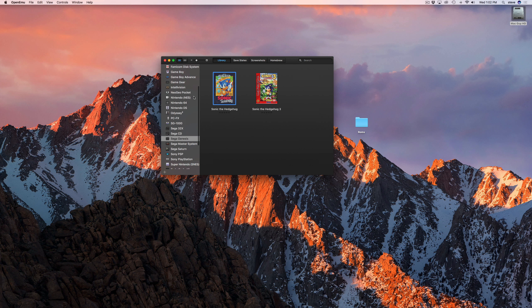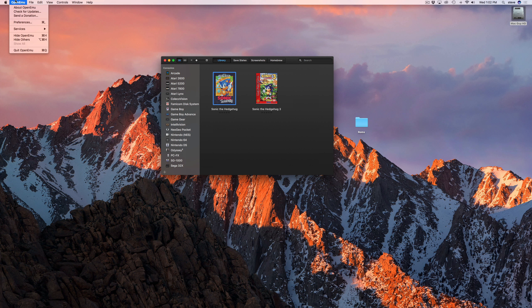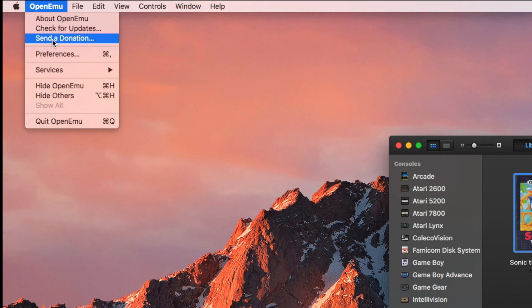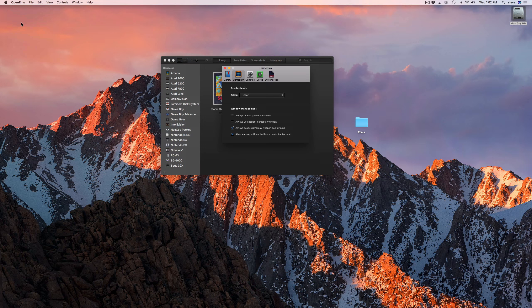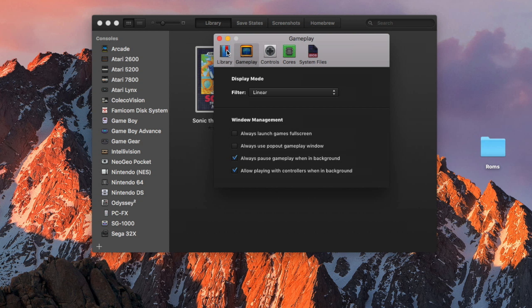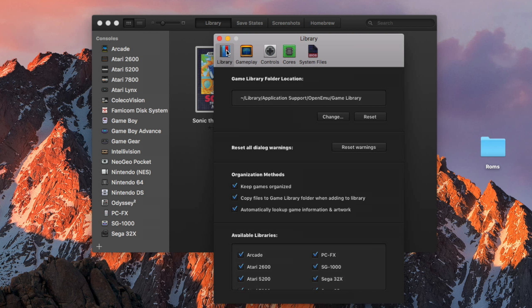You also probably won't need all the available game cores. To turn off the ones you don't intend to use, go back to Preferences and click the Libraries icon. At the bottom, under Available Libraries, remove the check beside any cores you don't intend to use.